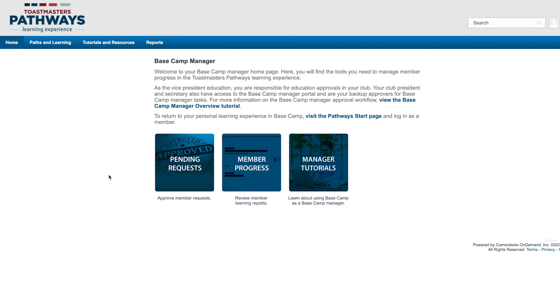Hi, I'm Melissa, and today I want to show you how you can view and track member progress in Pathways.